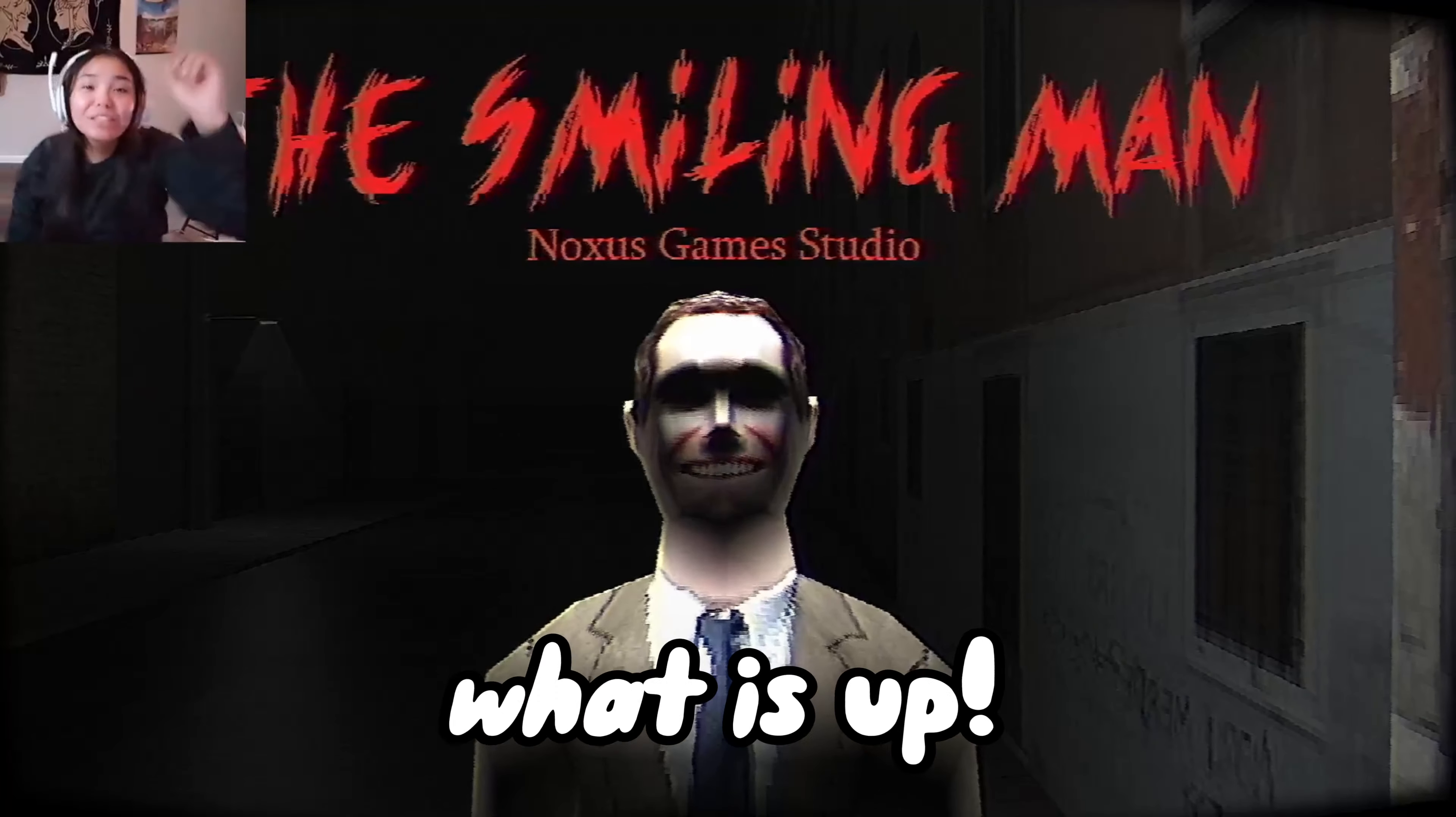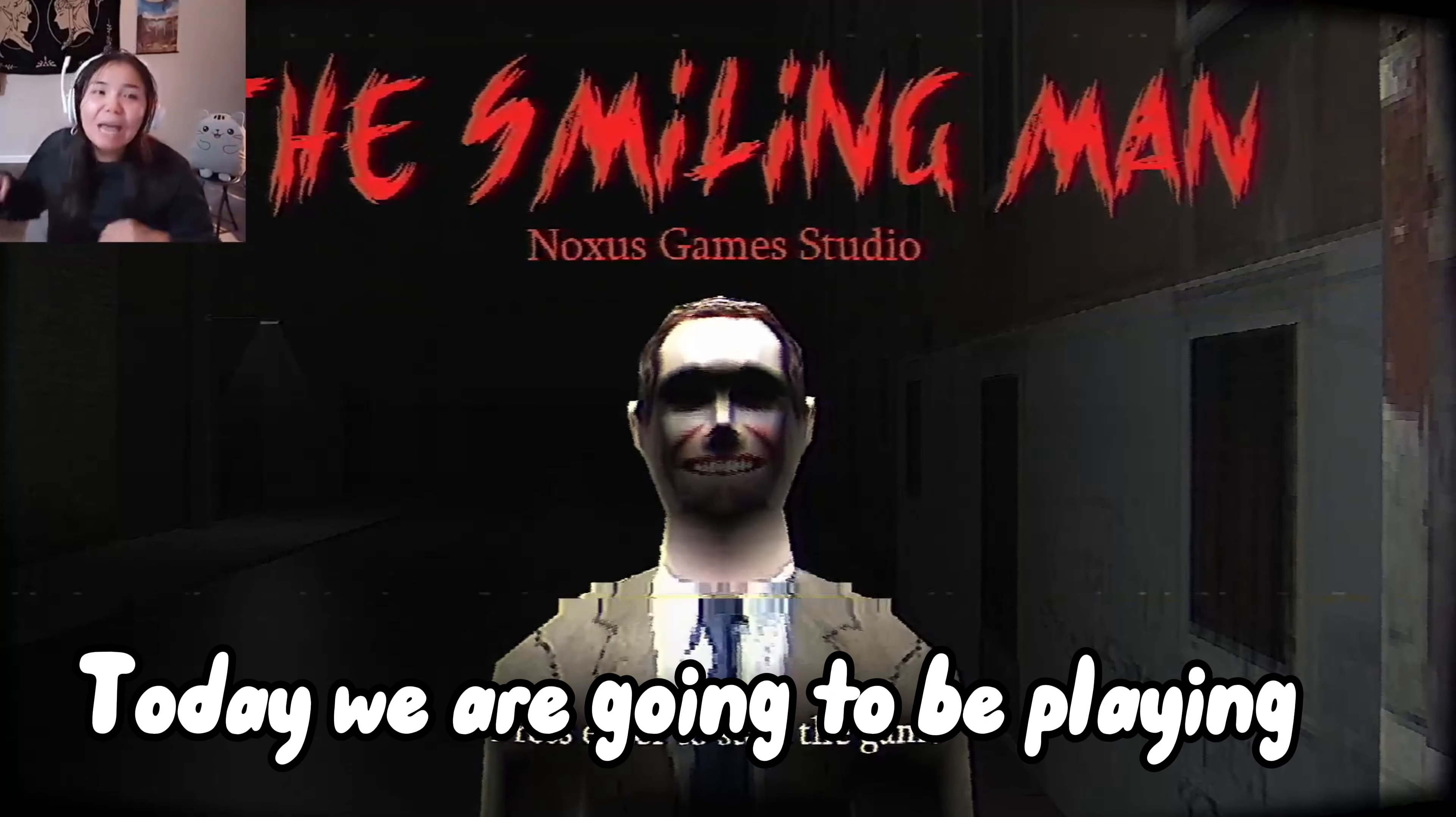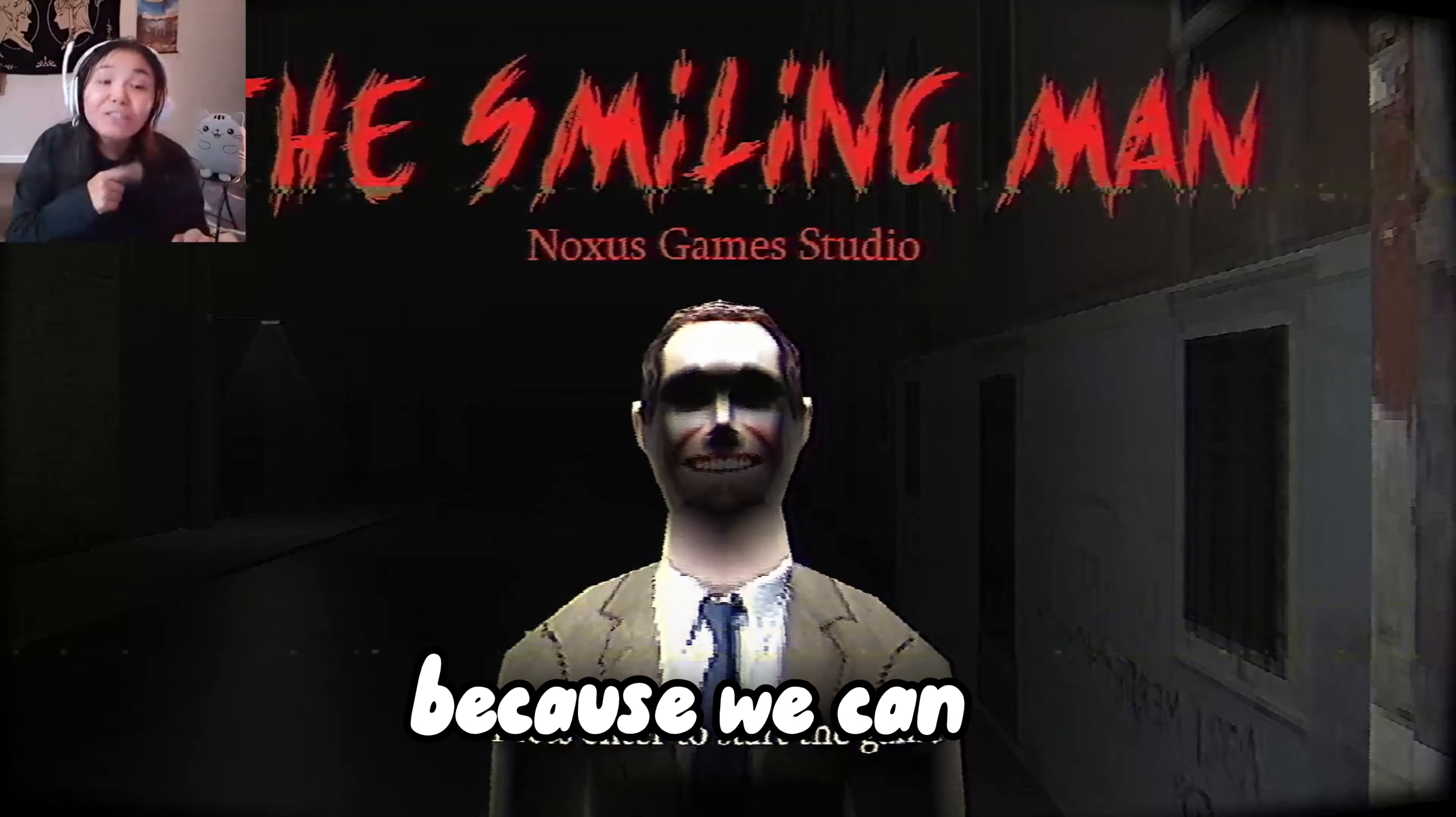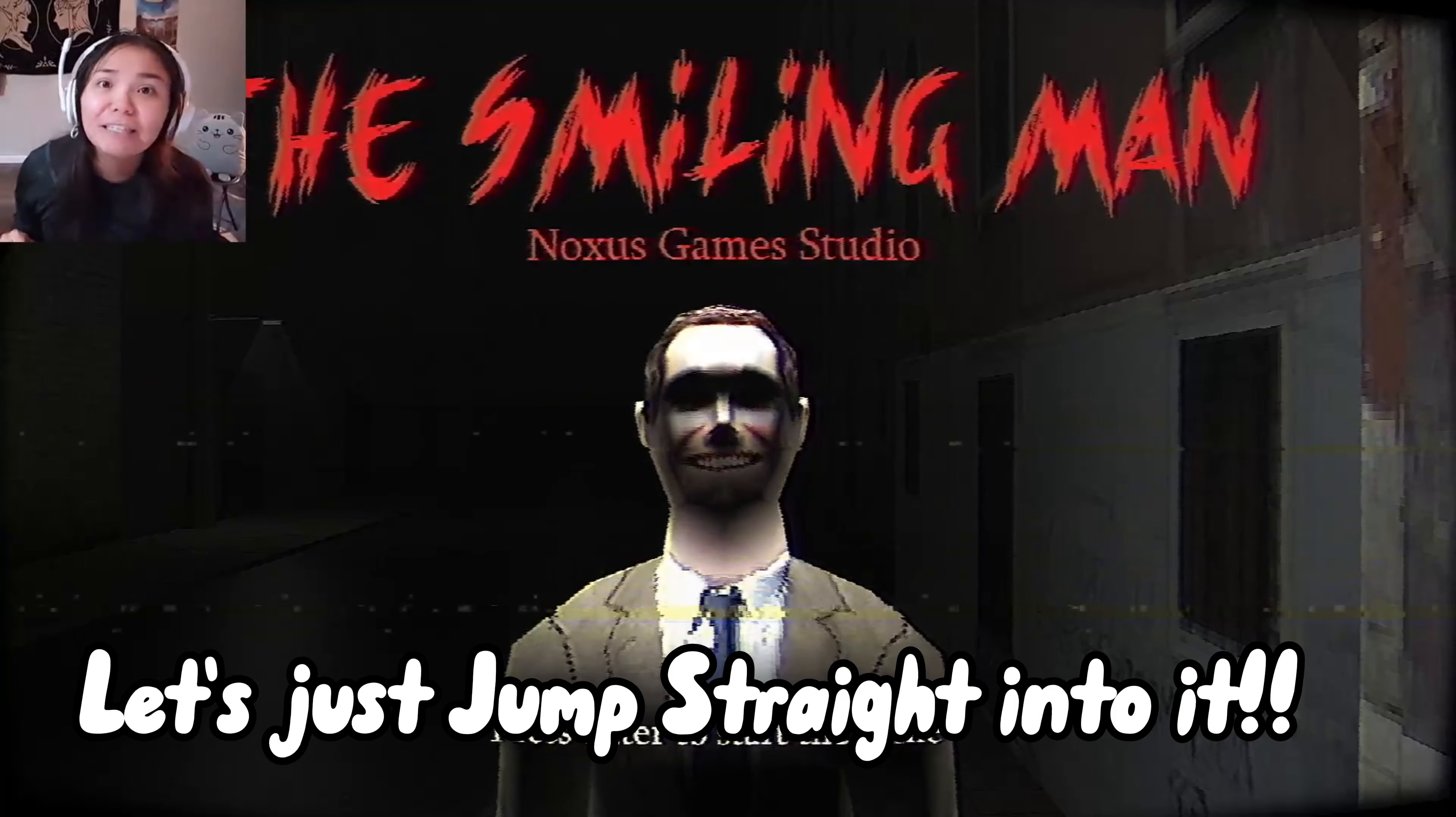Hey peeps, what is up? It's good to see you. It's good to be seen. Today we're gonna be playing a game called The Smiling Man, because we can. Without any further ado, just jump straight into it.